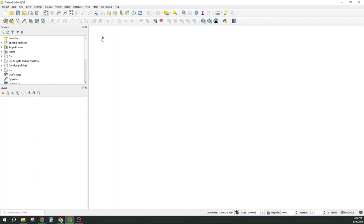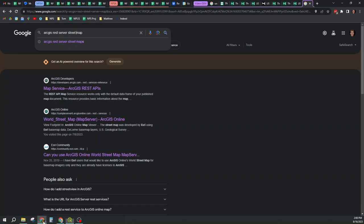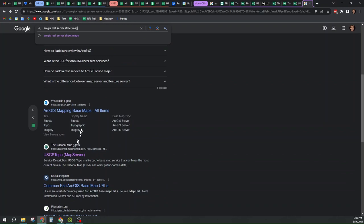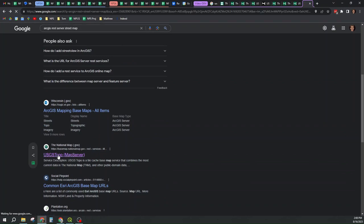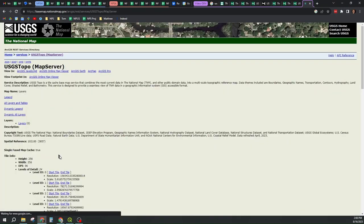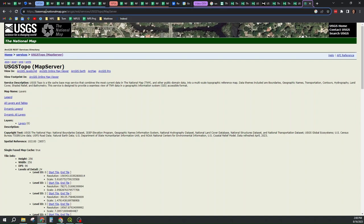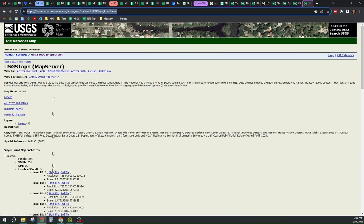Next, it would be very helpful if we had some kind of a background map. So I go to the web and I search for an ArcGIS rest server street map. And among the results, I find a USGS topo map and when I click on that link I come to an ArcGIS rest server page and so I can copy the entire URL to this page.